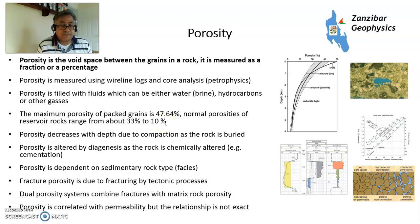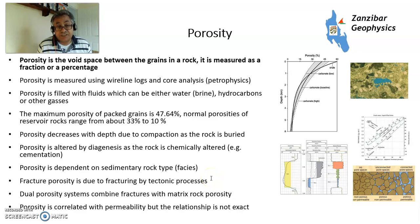In rocks such as limestone, porosity can be created through diagenesis — chemical alteration of the rock — or destroyed through cementation where cement builds up. You can also have porosity induced by fracturing, and dual-porosity systems where hydrocarbons are contained in matrix porosity and linked by fracture porosity. Porosity is correlated with permeability, which is the rate at which fluids flow, though the relationship isn't exact.